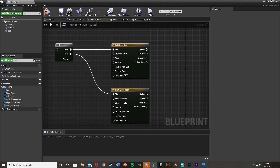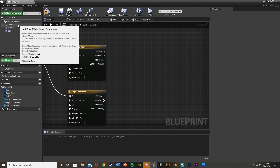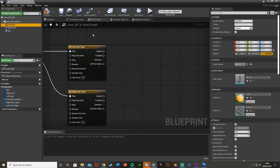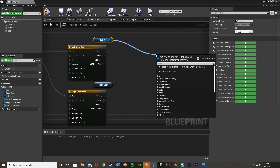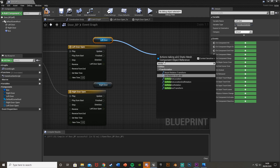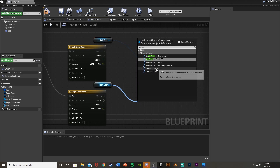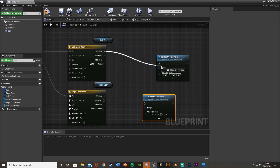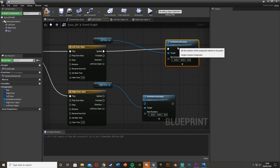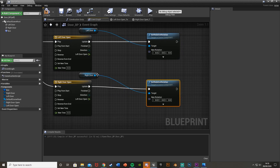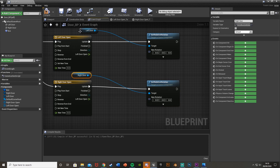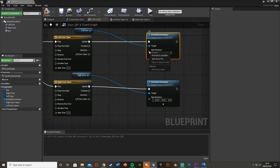Plug the Right Door Open timeline into Then 1 of the Sequence, going straight into Play. Now drag in a reference to Left Door and a reference to Right Door. Drag off Left Door and get Set Relative Rotation, and do the same for Right Door. To open the door we're rotating it, so we need to set the rotation to open and close them. Plug Set Relative Rotation into the Update of each timeline.